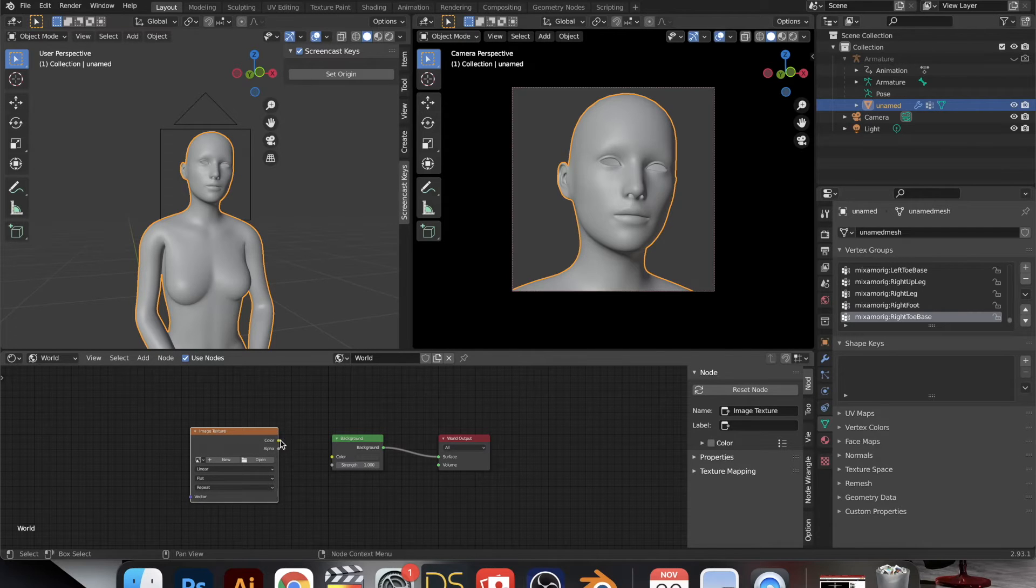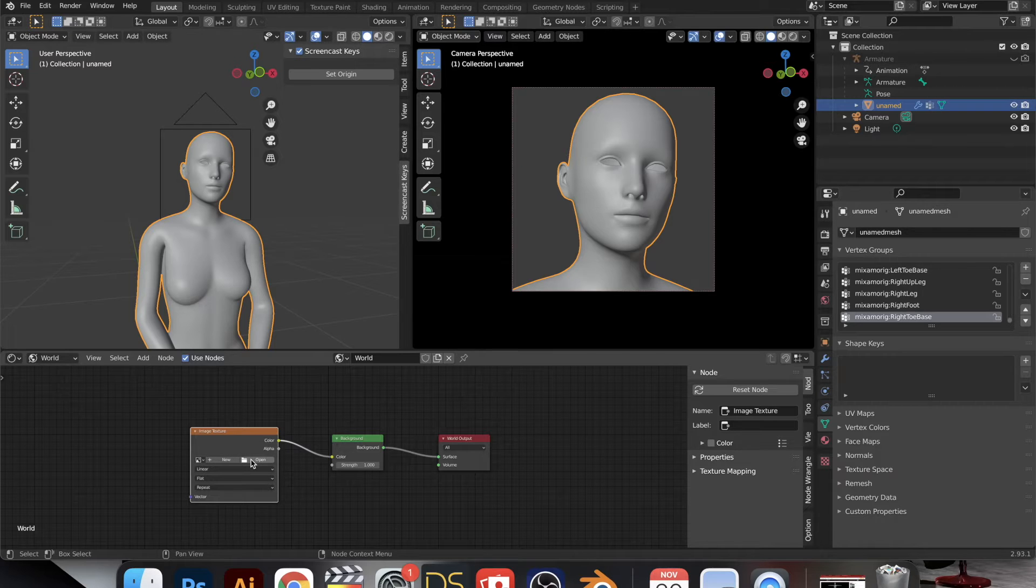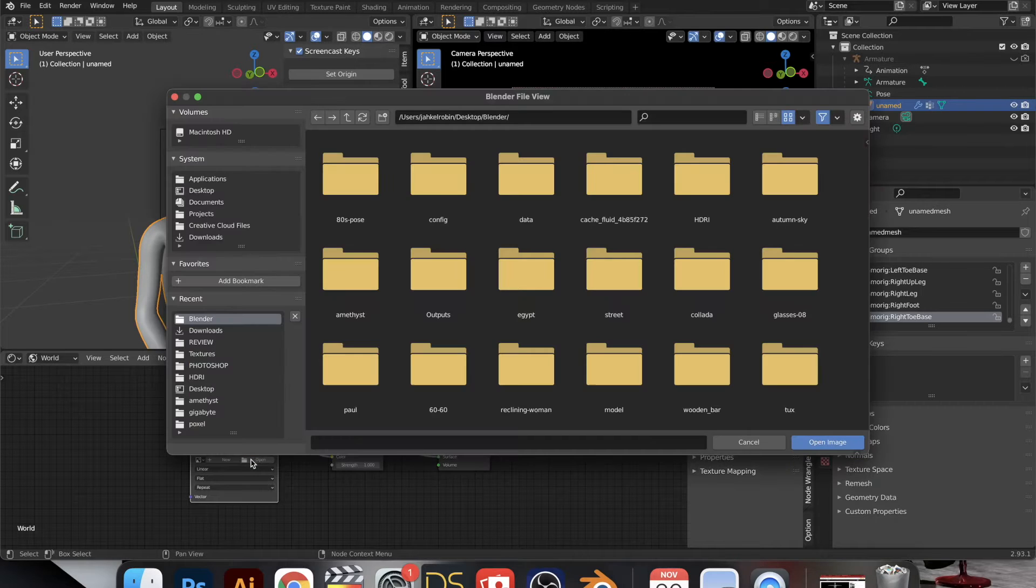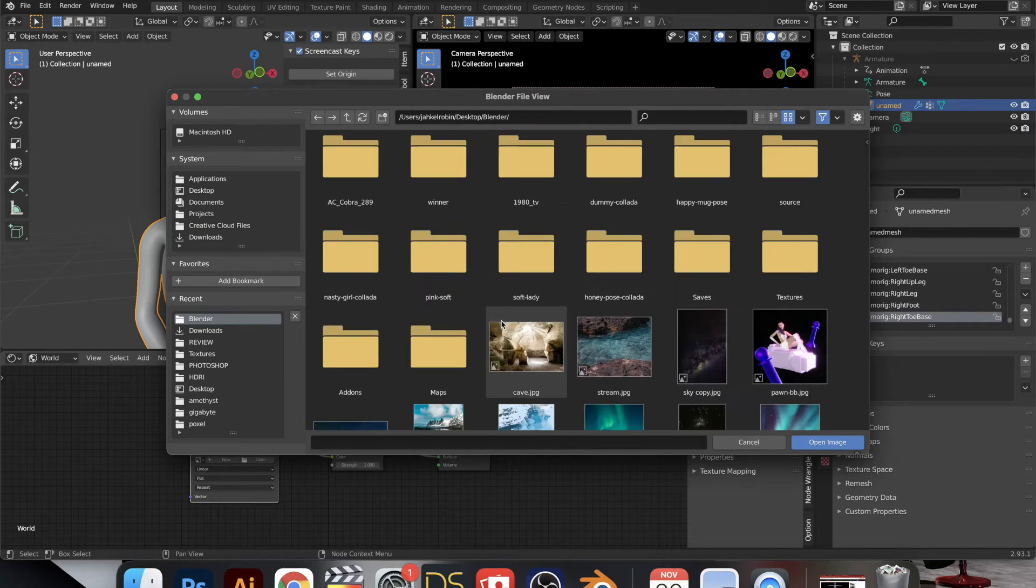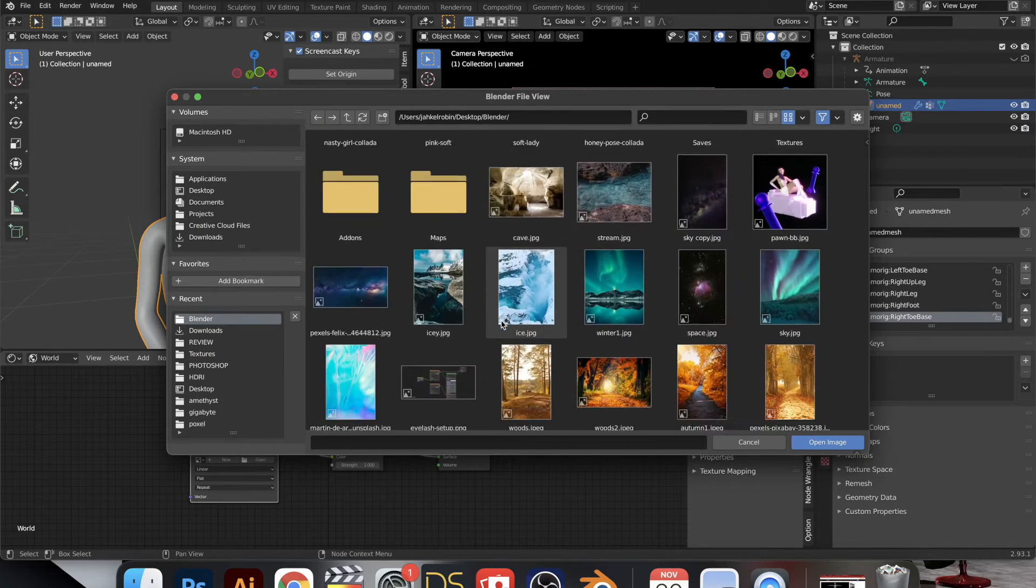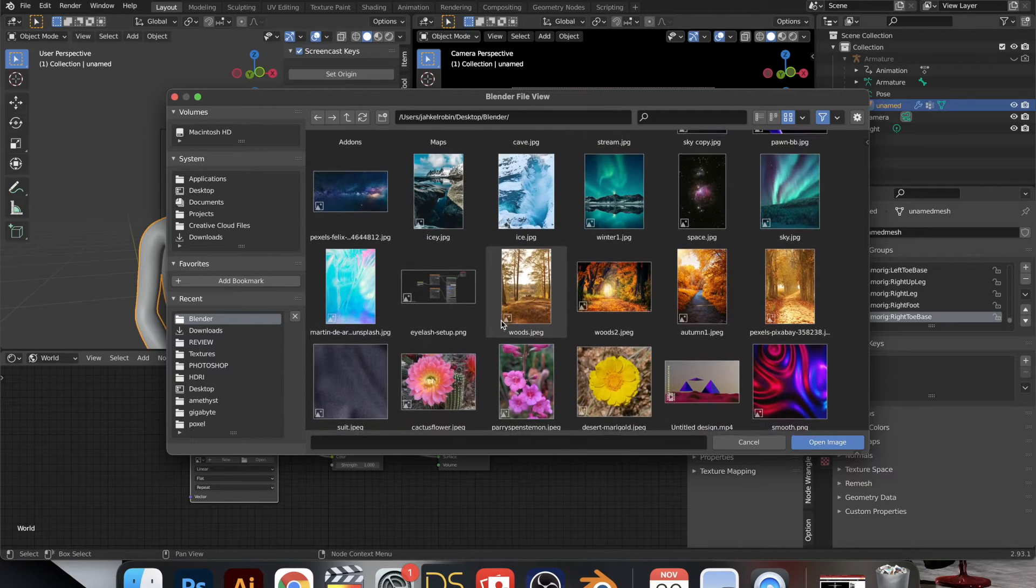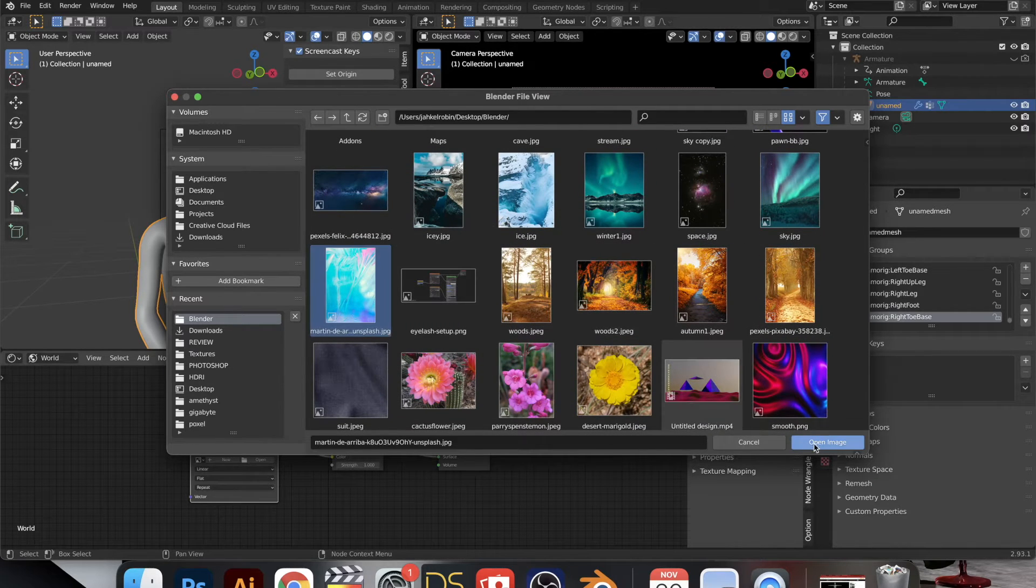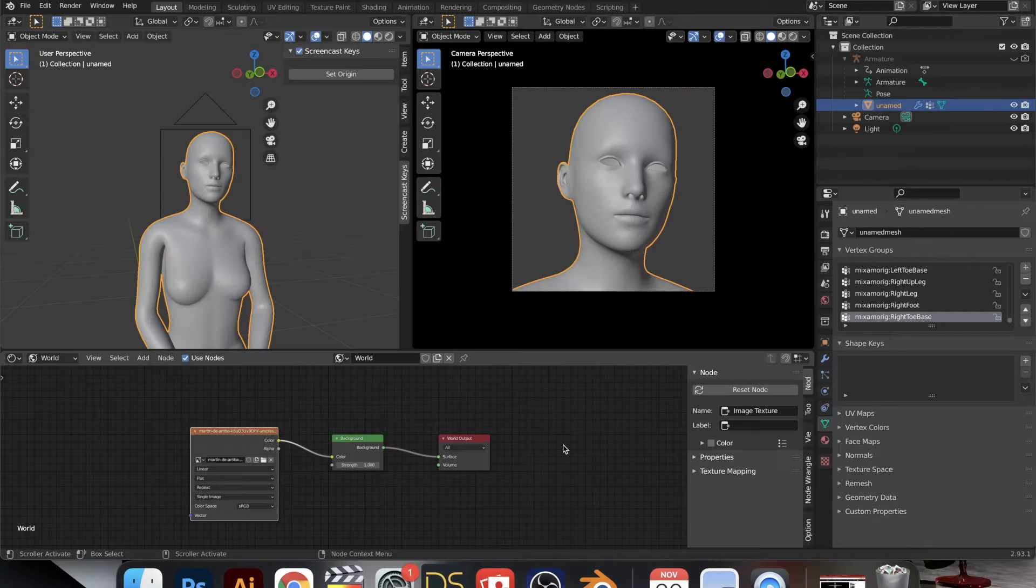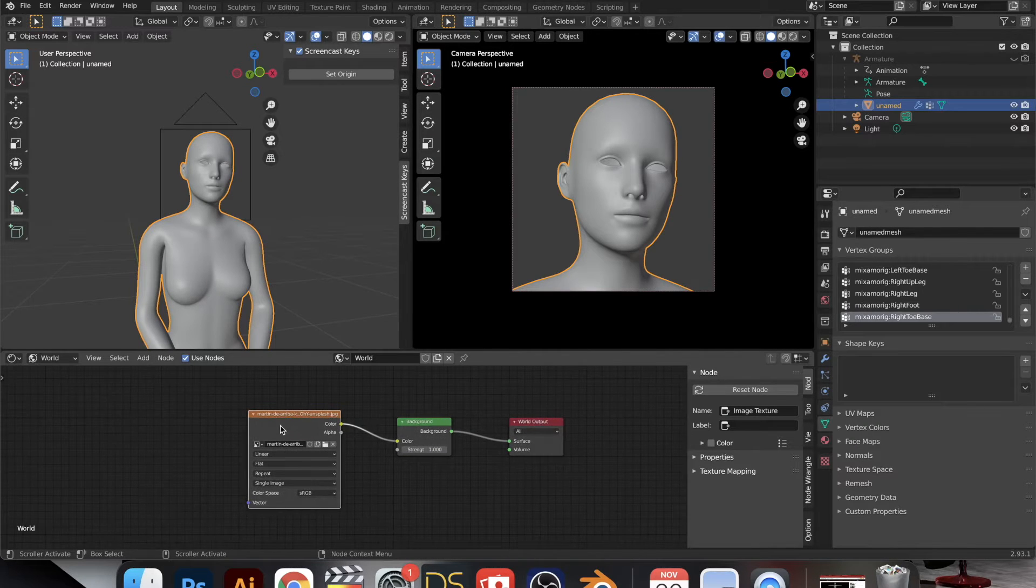So usually you can use any picture that you have on your computer and that will be its environment. So I'm just playing around with this iridescent material to try something a bit brighter and see how that works.